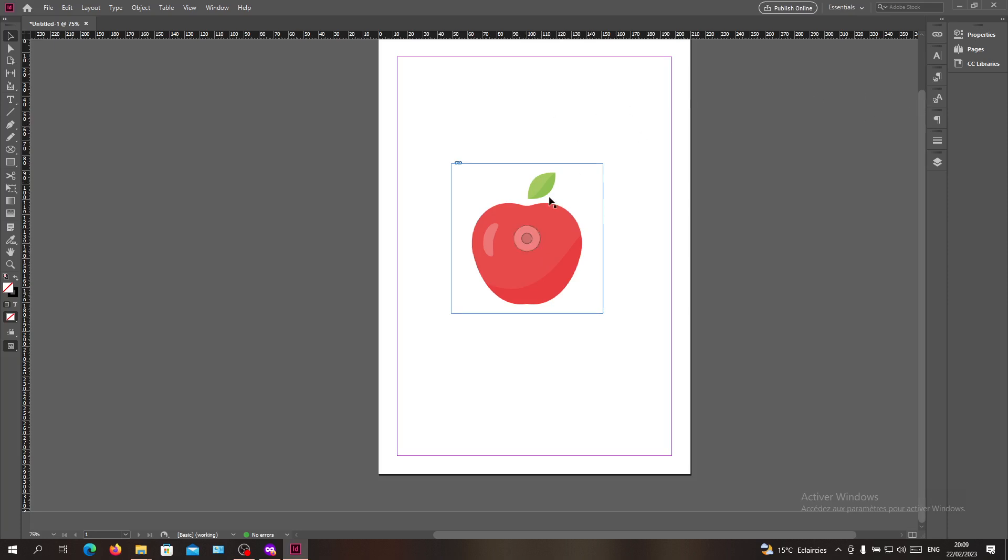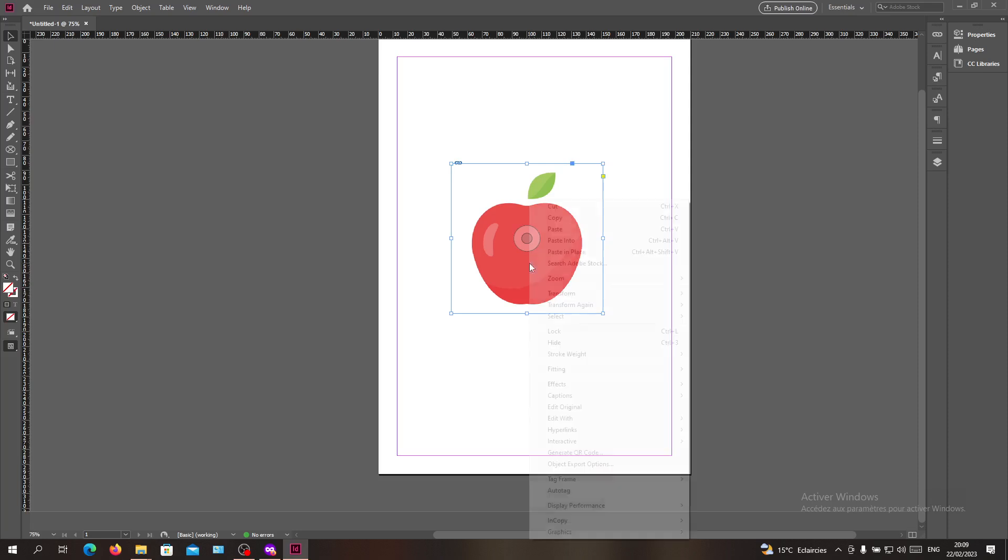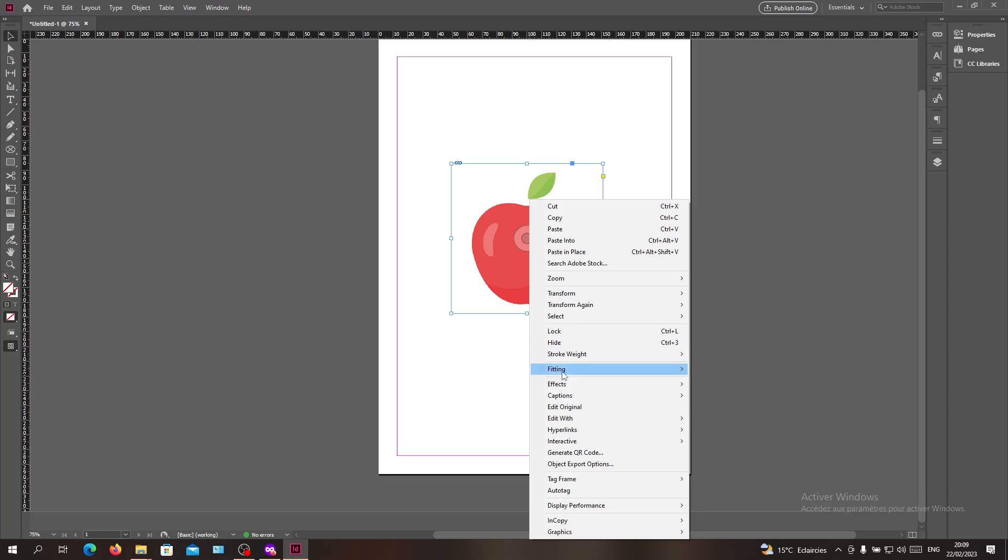To add the effect of blur, we need to do some tricks because the Gaussian blur or blur effect doesn't exist in Adobe InDesign. So we will need to add or do some other effects to have a similar kind of blur effect.